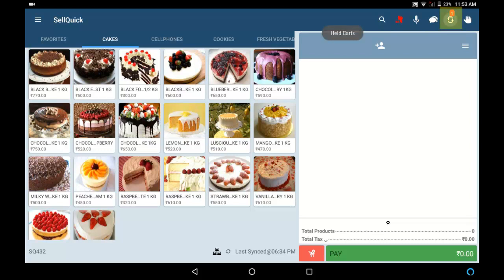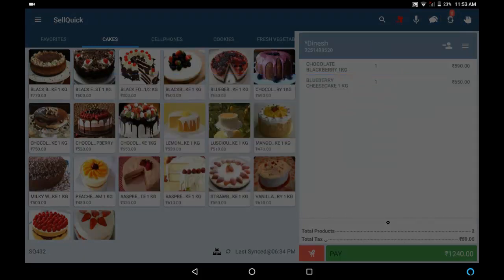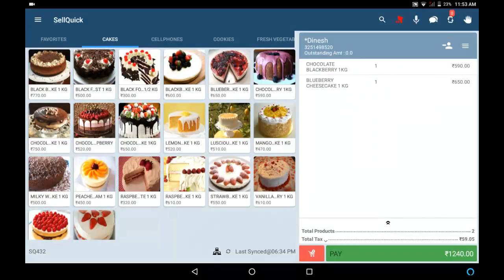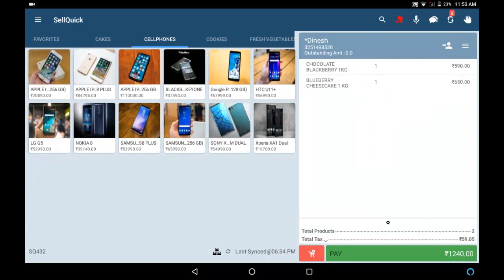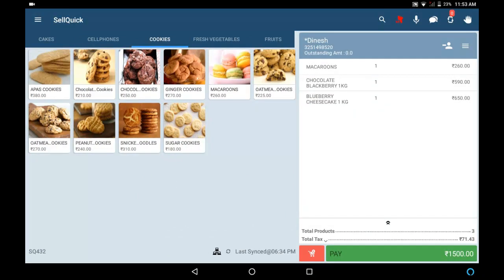Now once Dinesh comes back, click on the Held Cards button, choose the bill and continue making the bill. Now you can proceed to bill for Mr. Dinesh.